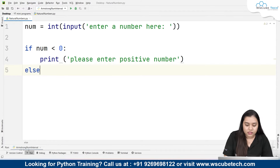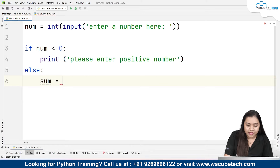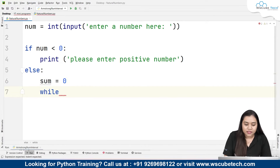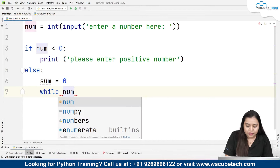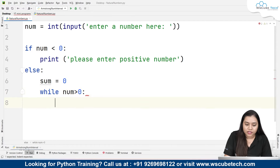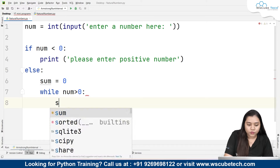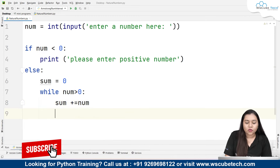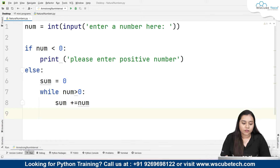If the number is greater than 0, we will create a sum variable which will store our sum, initialized to 0. Then we add a while loop with the condition: while number is greater than 0, the loop keeps running. Inside the loop, we add the current number to sum — sum += num.